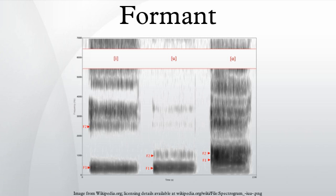The speech researcher Gunnar Fant defines formants as the spectral peaks of the sound spectrum. In acoustics generally, a very similar definition is widely used.